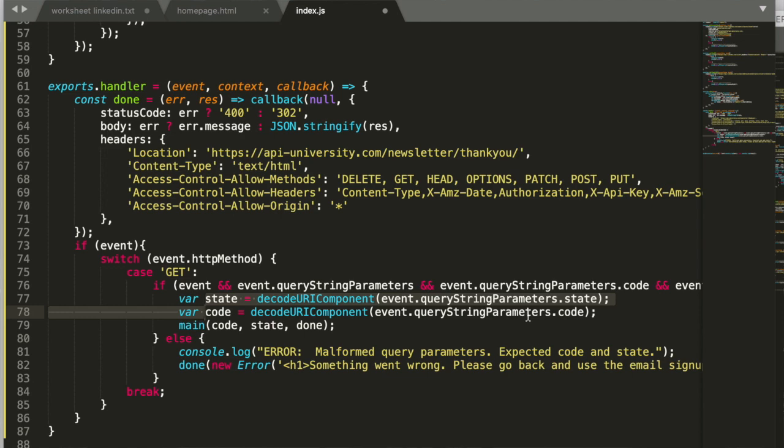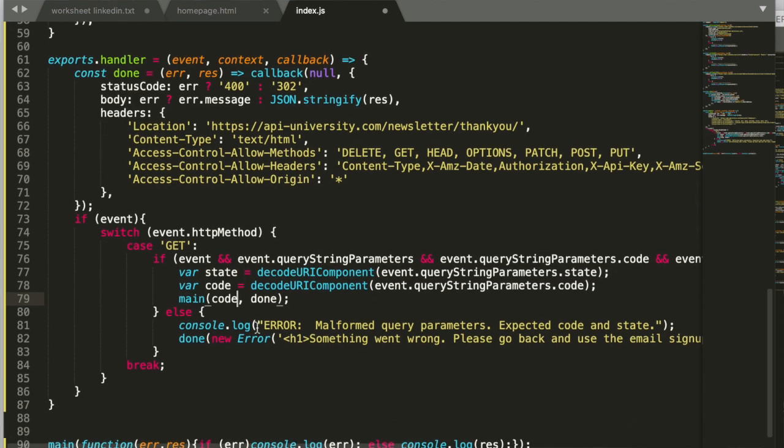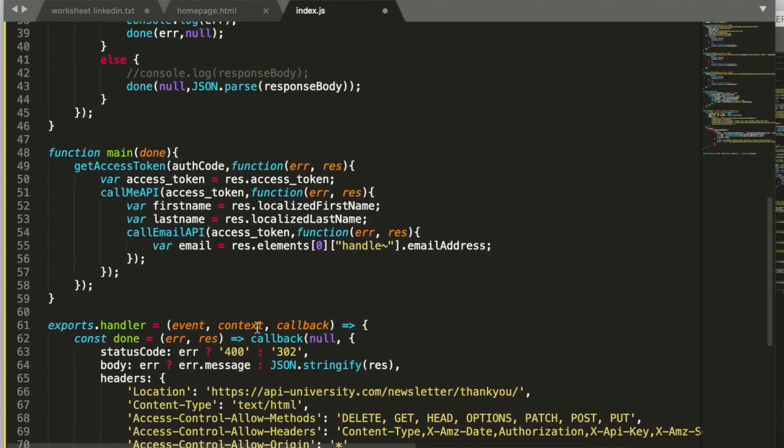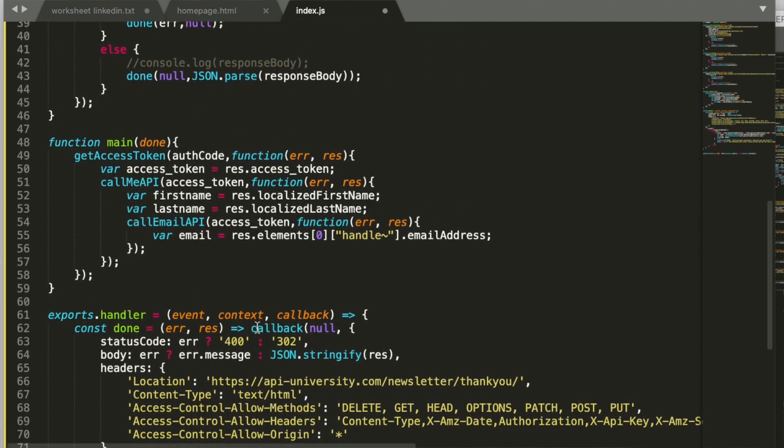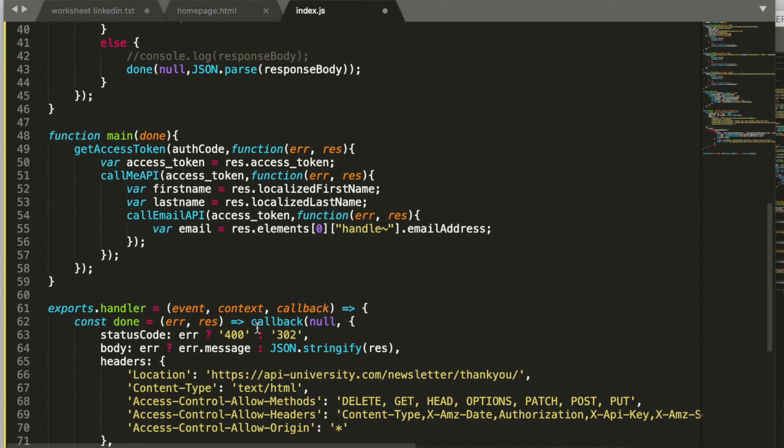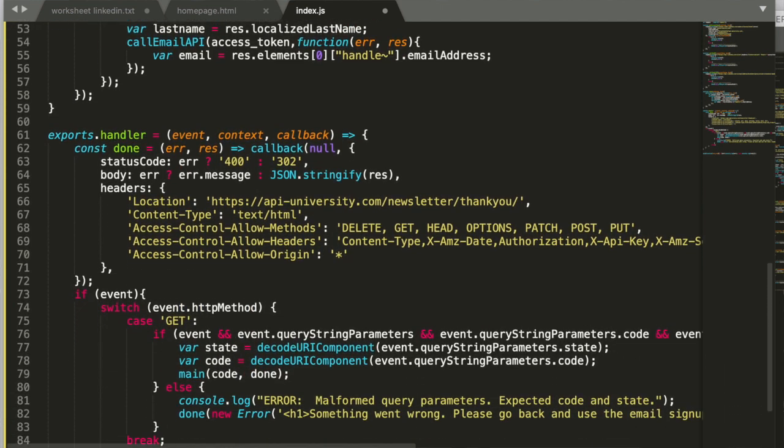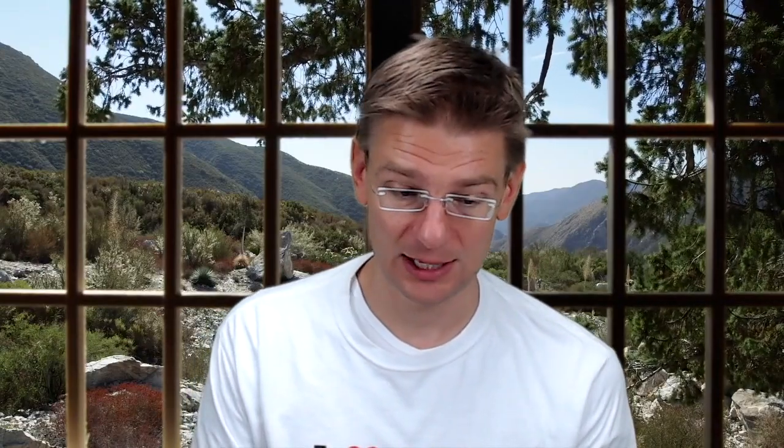The next thing we do is when we are triggered is we call the main method. So where is our main method? The main method now needs to take two parameters, not only one. It needs to take the auth code first and then the done method. So now what's the done method? The done method is also defined in this initial handler. And the done method basically produces the HTTP response of our redirect endpoint.